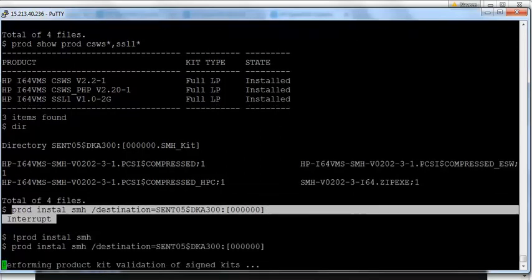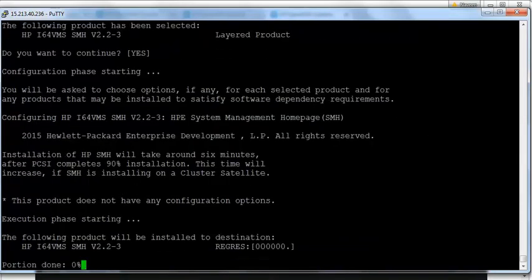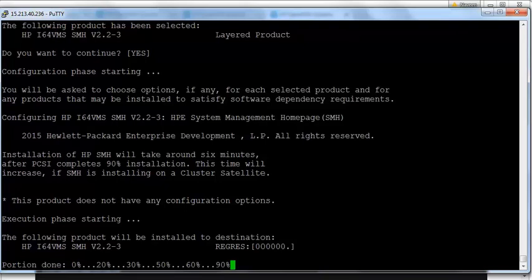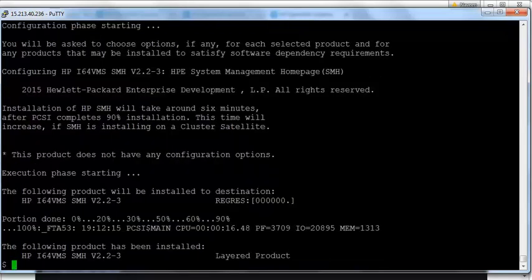So I will go through the installation. OpenVMS is equipped with a test signal — you can type Control-T at any time to see the status of the process and determine whether it is hung or in a running state. SMH 2.2 Phase 3 is now installed on the VMS box.